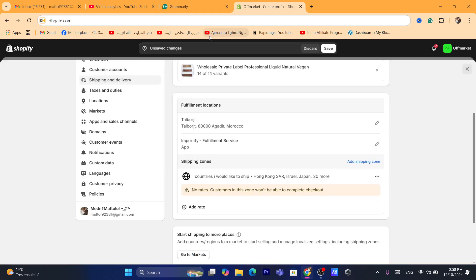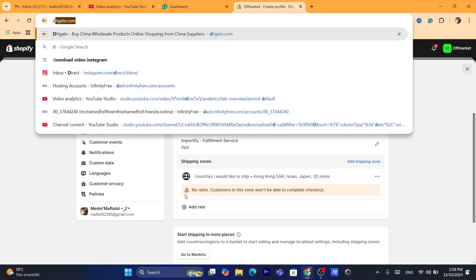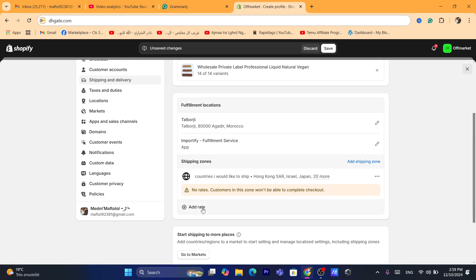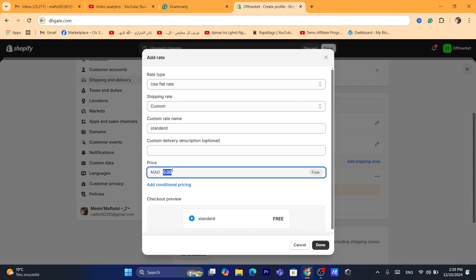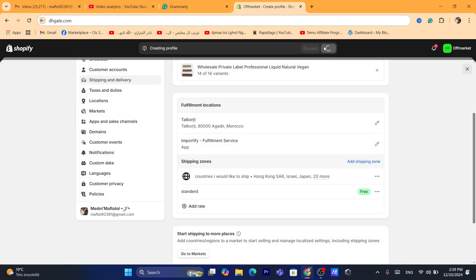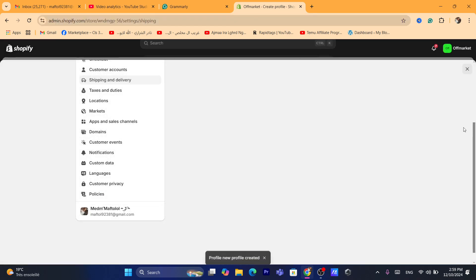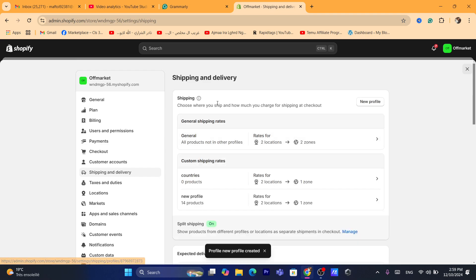After that, you want to add the rate — the shipping rate, which is the shipping price in order to be able to ship to these countries. I'm going to add a rate here. Under customer rate I'm going to enter 'Standard', and for the price you can leave it as free shipping by adding 0.00. Click Done and then click Save. Now we have created a profile for the products.